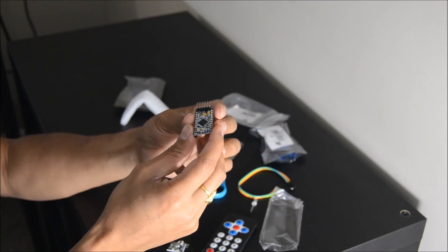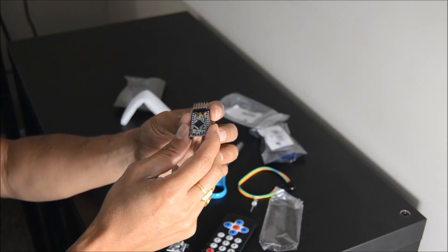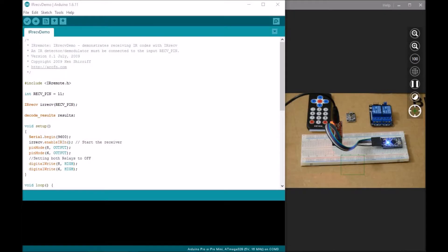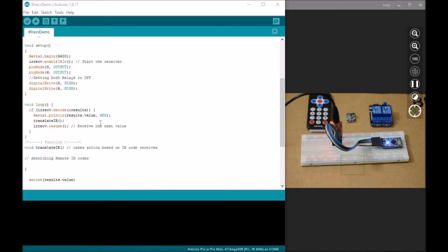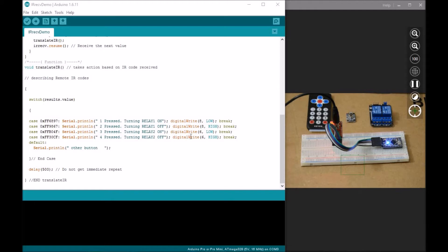To test the Funduino Pro Mini, two relay module and IR receiver and remote, I'm using the IR receiver demo sketch and have modified it to turn relay one on when button one is pressed and turn it off when two is pressed. Similarly, turn relay two on when three is pressed and turn it off when four is pressed.